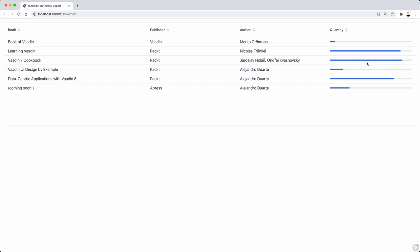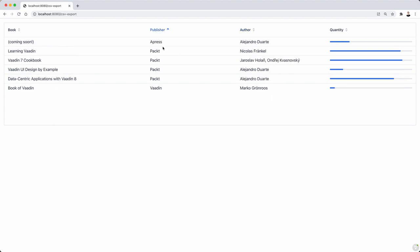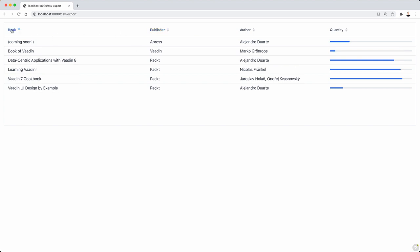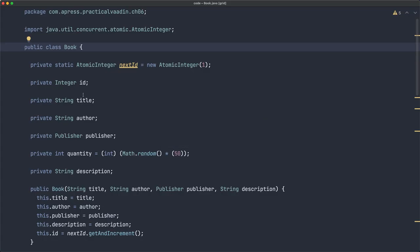So here I have a grid with some data about books and several columns. Notice this one, for example, with the progress bars there. The rest is just text, and I can order the data by clicking the columns.